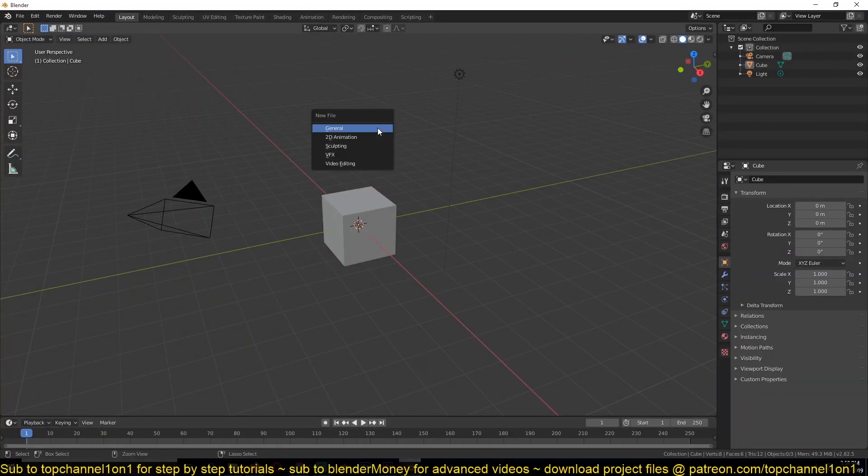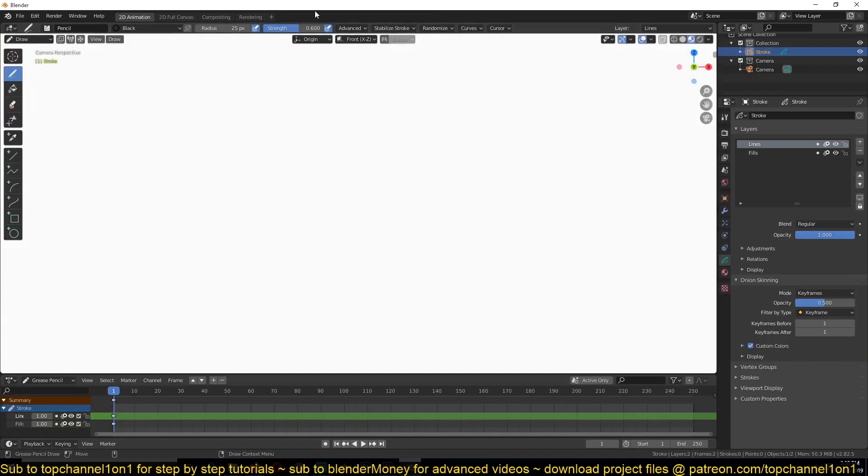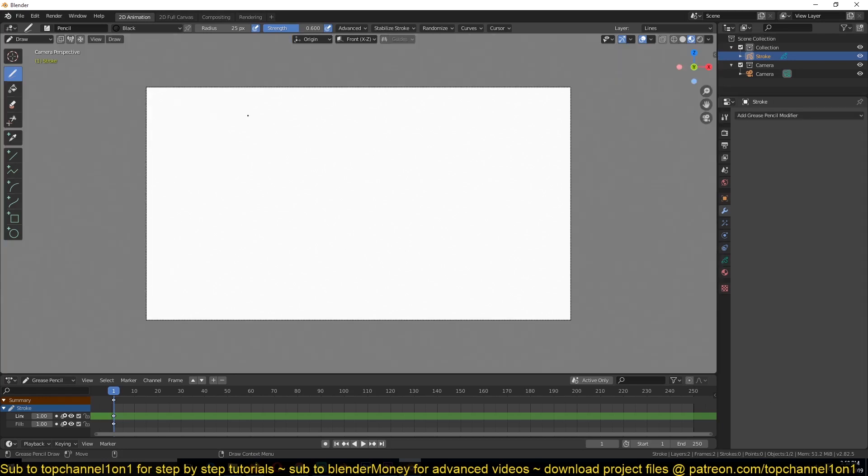Create a new project and instead of using general, I'm just going to select 2D animation so that I can go directly into the 2D animation layout. Let me write something, let me just write something like hello.